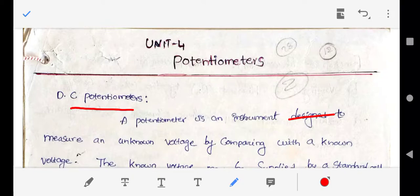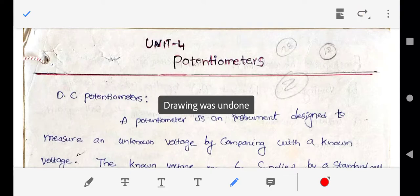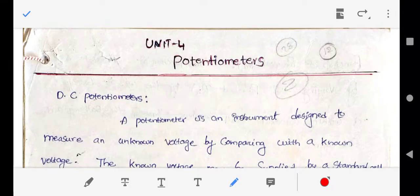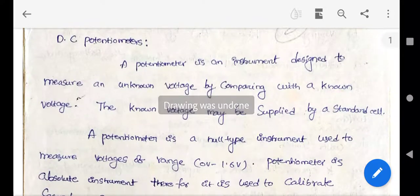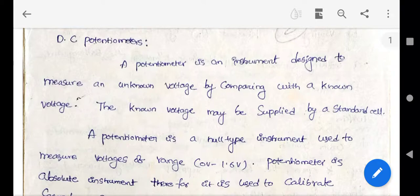The known voltage is referred to as the standard voltage. If we are using a DC supply, it is called a DC potentiometer; if AC supply is used, it is an AC potentiometer. A potentiometer is a null-type instrument used to measure voltage in the range of 0 to 1.6 volts only.